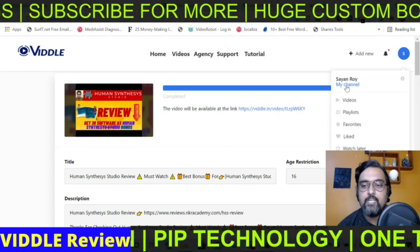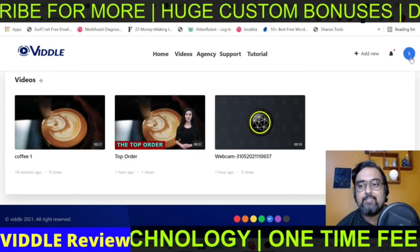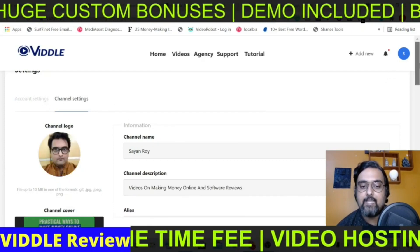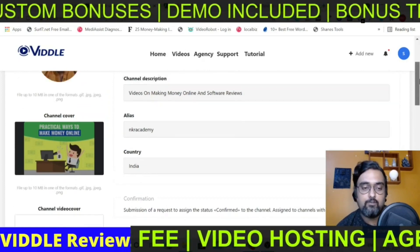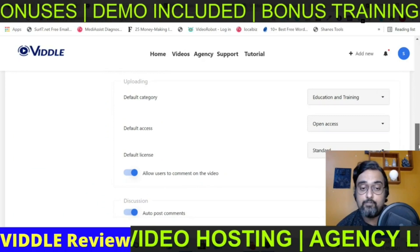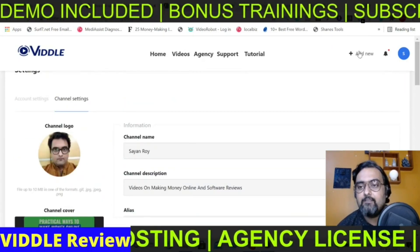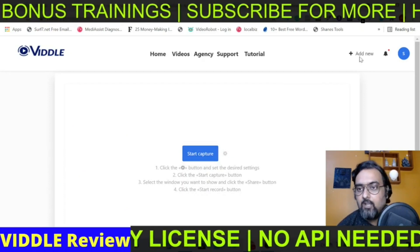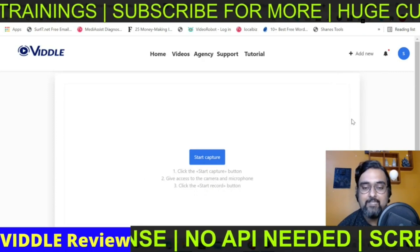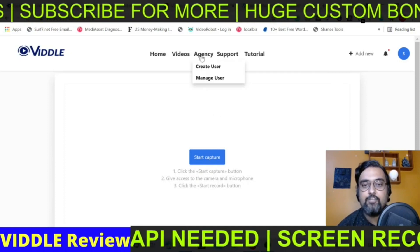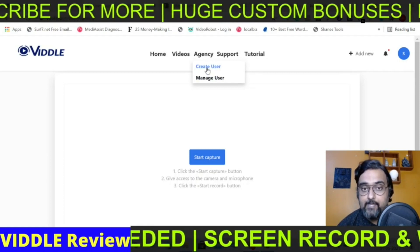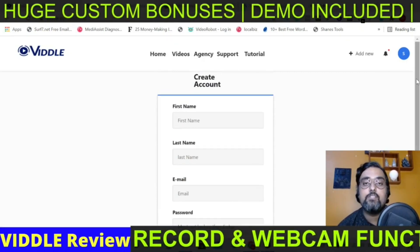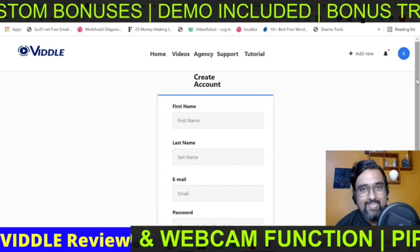You can also change your channel settings — just click on settings and you can change account settings and channel settings, enter your channel details, cover photo, logos, anything you want, which will help boost your authority. Apart from that, you can start screen recording by clicking Start Capture and giving access to your microphone and webcam. On the agency version, you can create users — just give a username, email address, and password, and you can create accounts for up to 100 users and charge them monthly, one time, or give them away as bonuses.